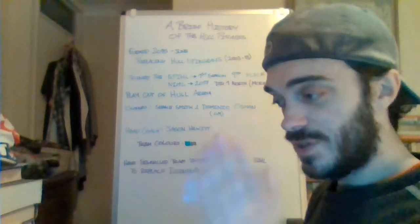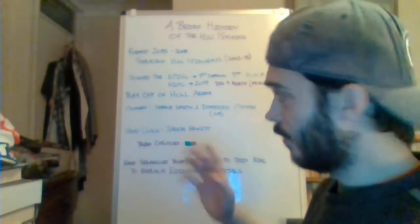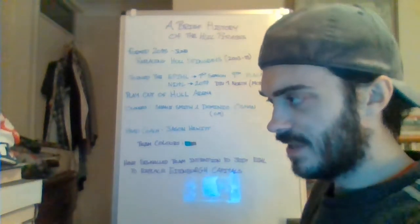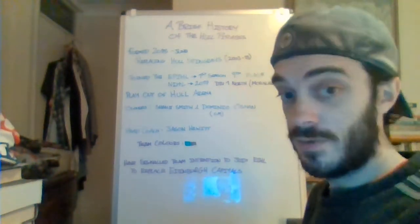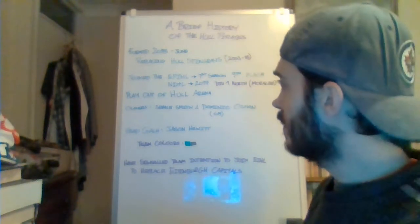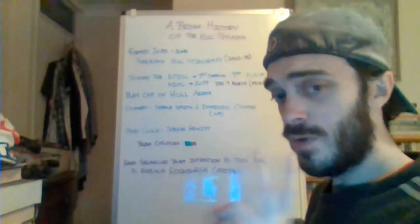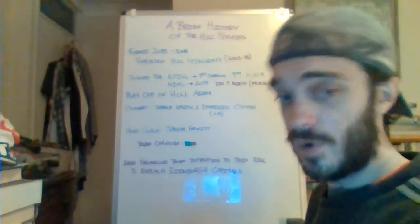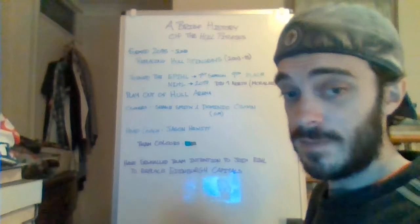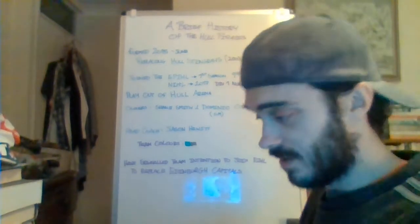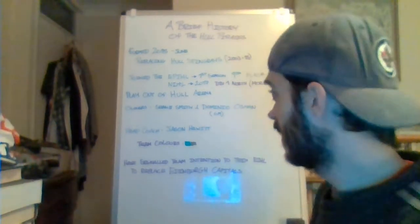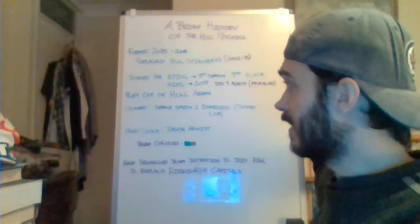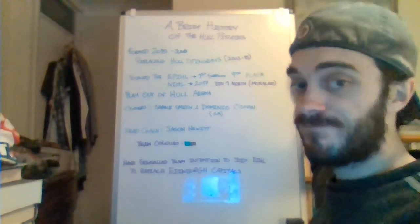In the space between June and August, because I believe the pre-season started in August that year, in the space of two and a half months, they formed a team, got it registered, and got a squad together. That is madness. They got a roster together in two months and they were allowed to join the EPIHL.